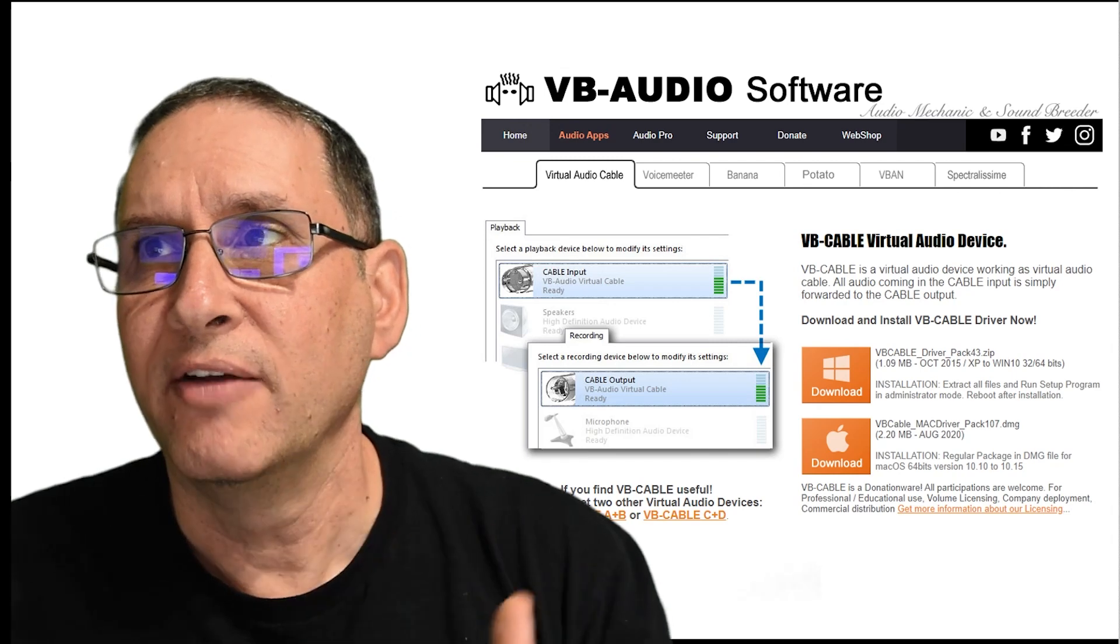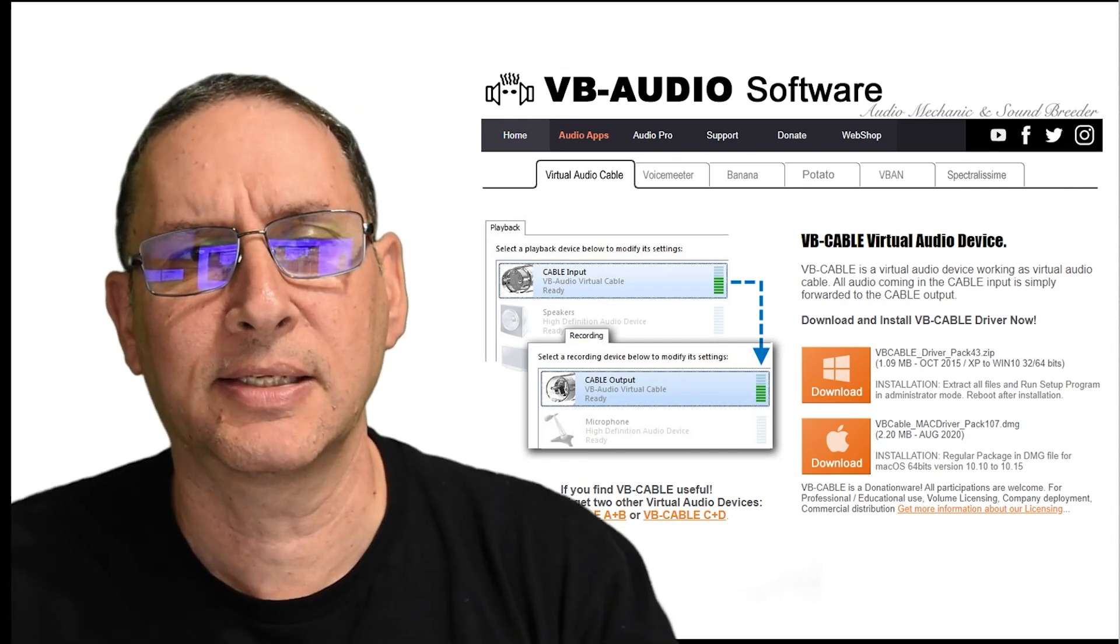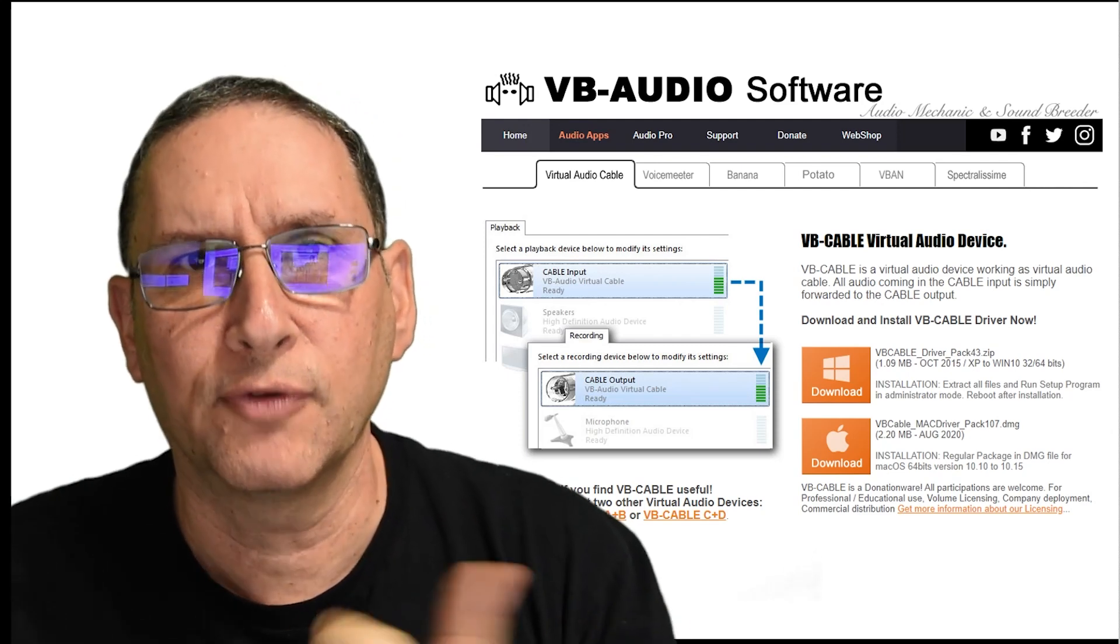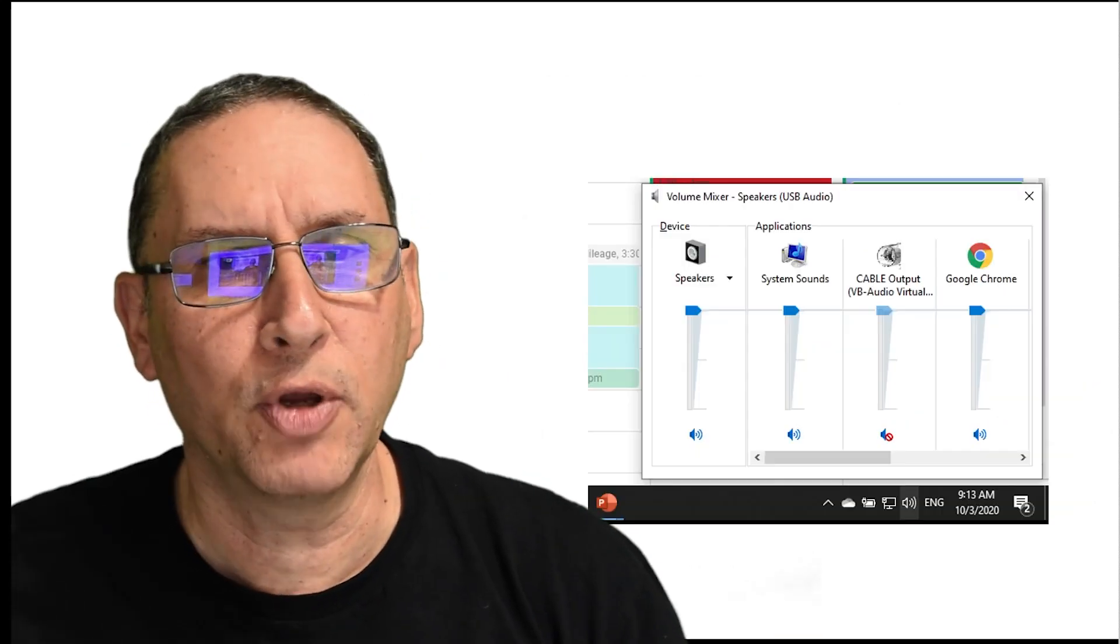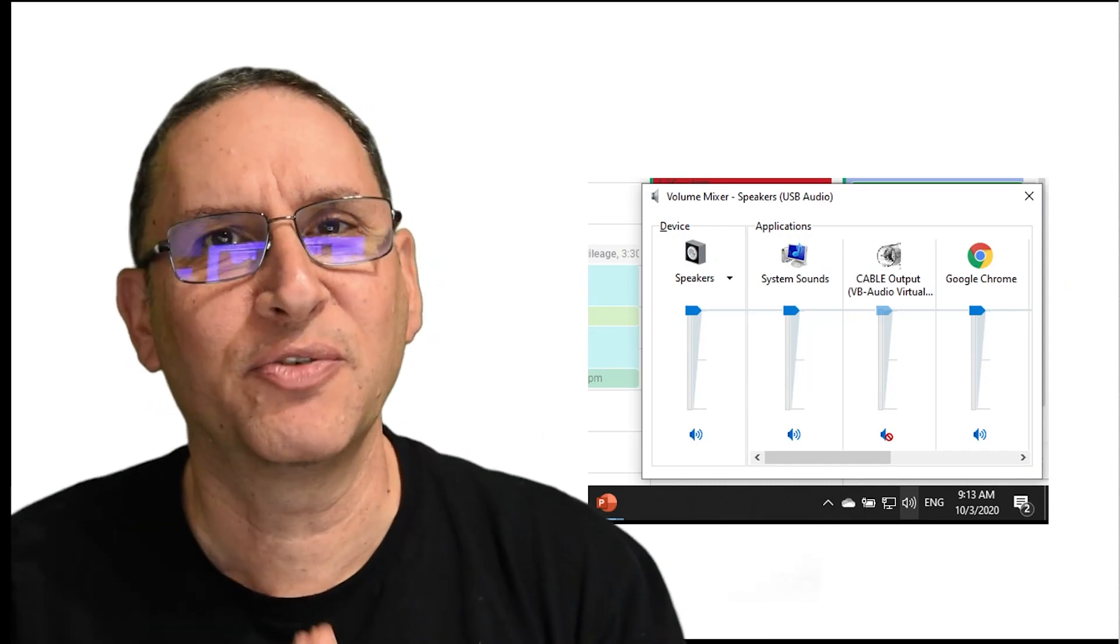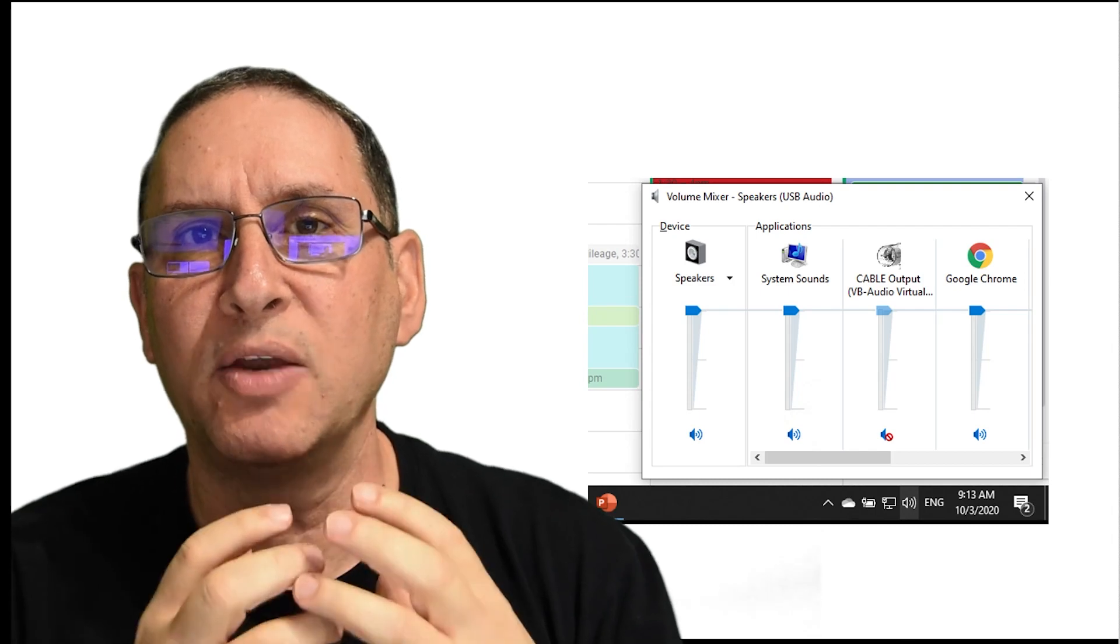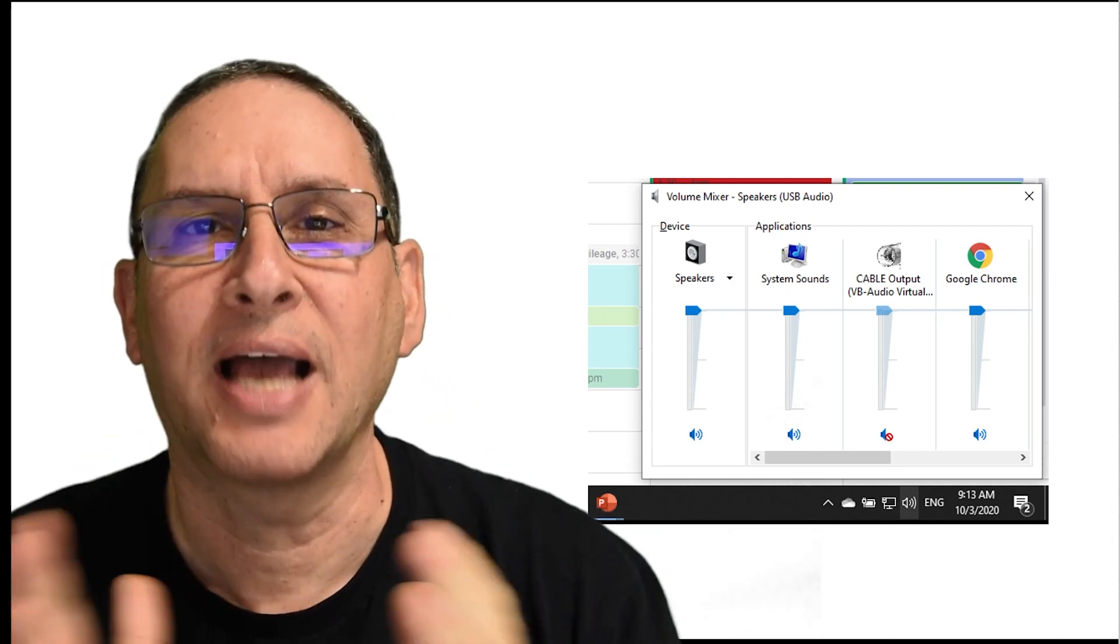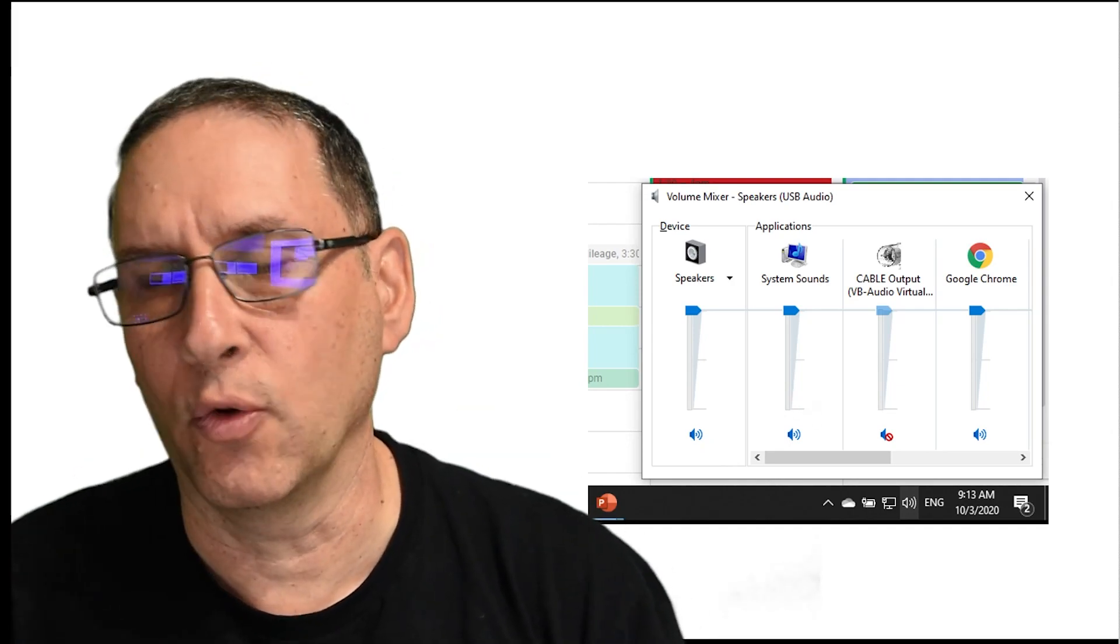So this is the software, VB Audio software. I'm going to give you the link in the last slide, as I promised. Just a piece of software. There is a version for Mac. There is a version for PC. Depending on your computer, you use the right one. Now, here are several things you have to do. And I'm not going to go too deep into explaining why. Trust me, you need to do those things. Otherwise, it's not going to work or it's going to create Echo.